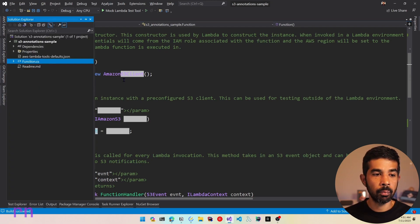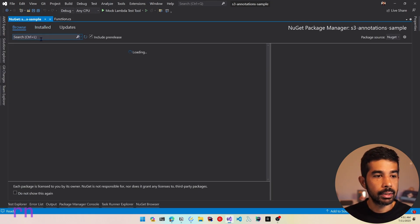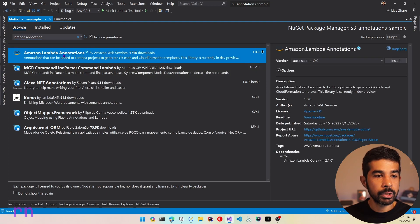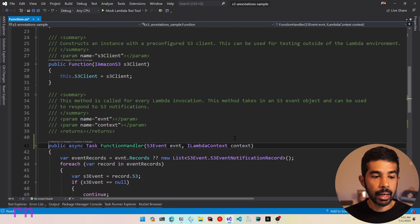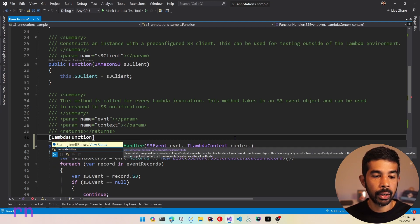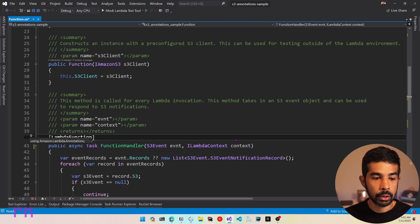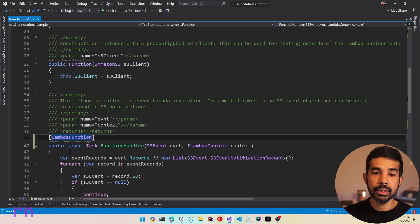To use the Lambda Annotations Framework, let's make sure to add a NuGet package. Let's search for Lambda Annotations and add the Amazon.Lambda.Annotations package. Let's install that and come back to the Lambda function and attribute this function with the LambdaFunction attribute, which is coming from the Annotations Framework. Let's make sure to include the right namespace — we have now annotated this as a Lambda function from the Annotations Framework.